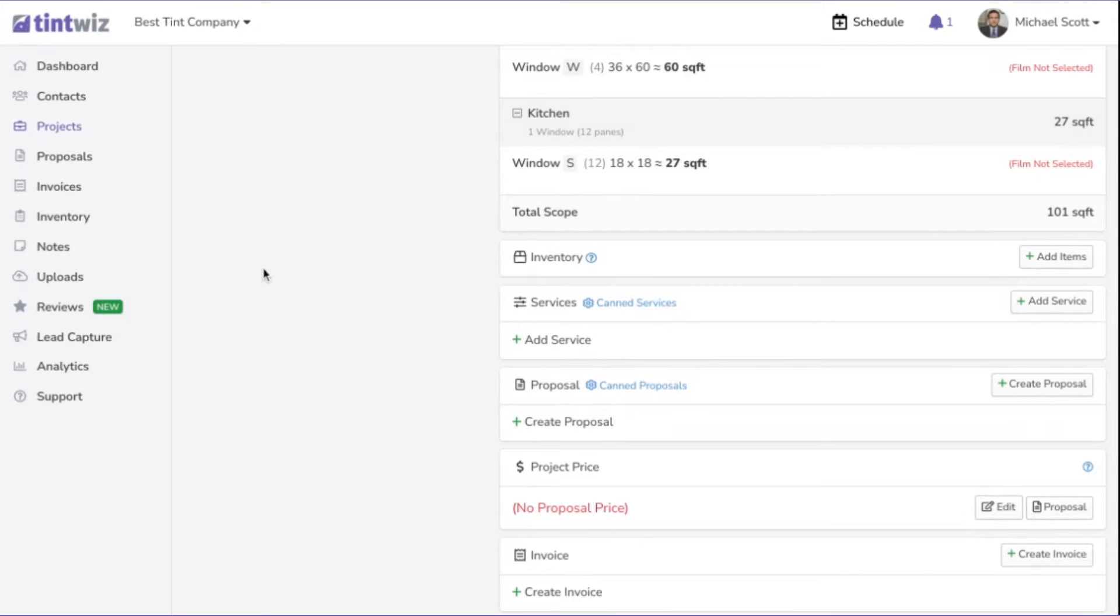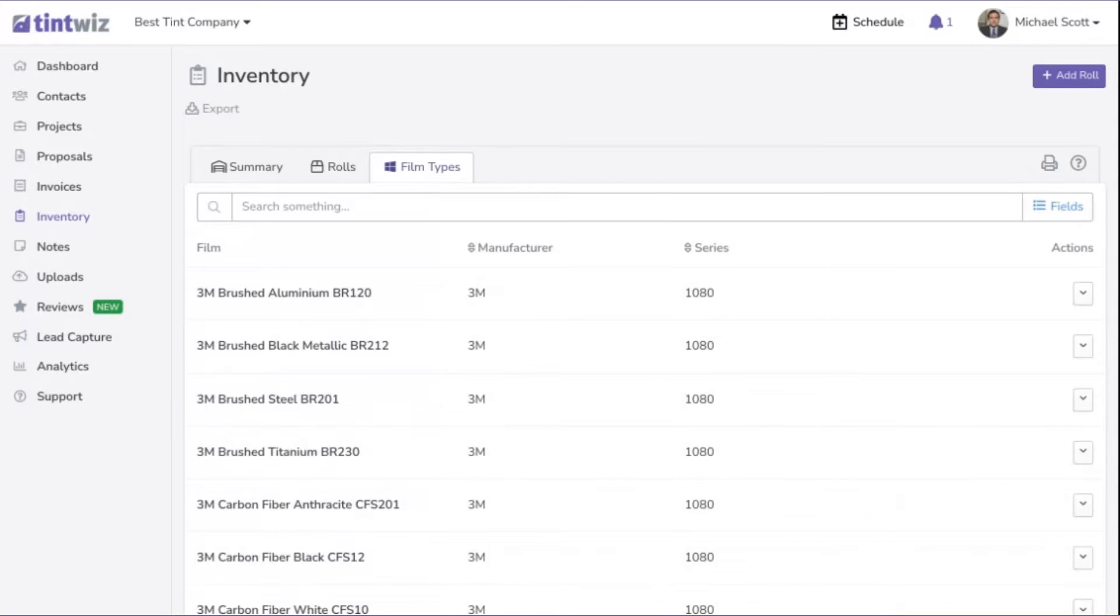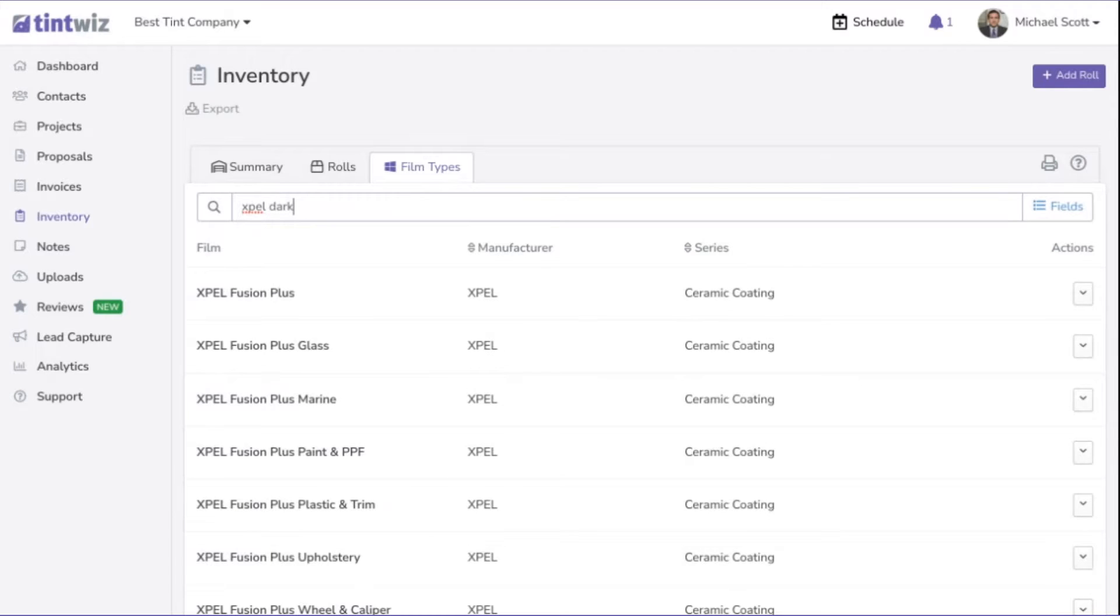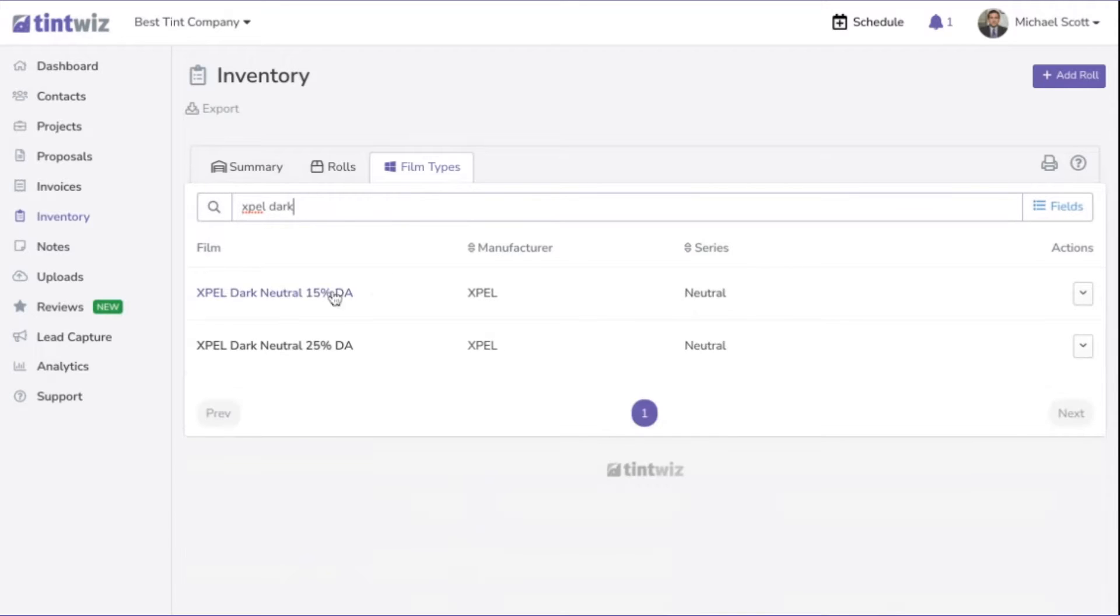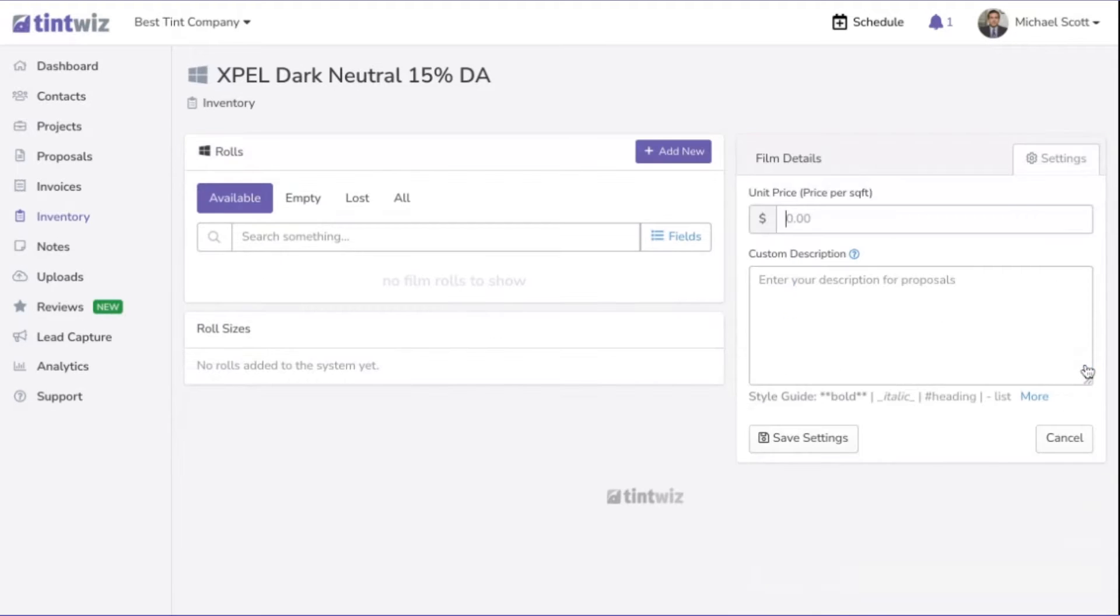To do that, you're going to jump into the inventory area, click on the film types tab. Search for the film. In this case, let's do Expel Dark Neutral 15. On the right, you'll see the price per square foot. Just click edit and let's set that price at $10.75 a square foot and we'll hit save settings.